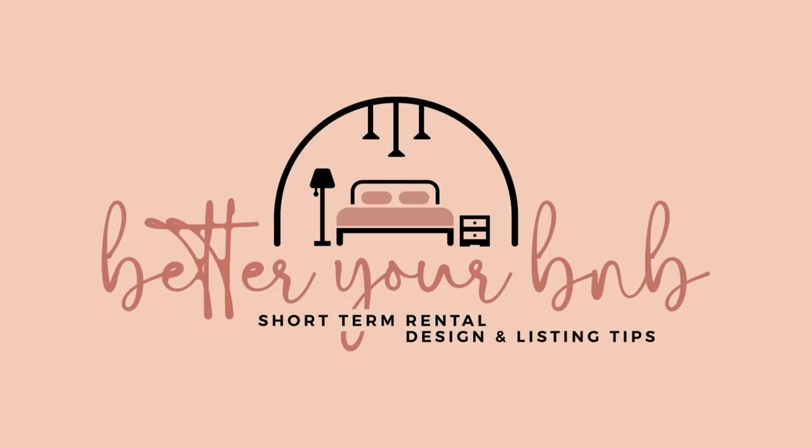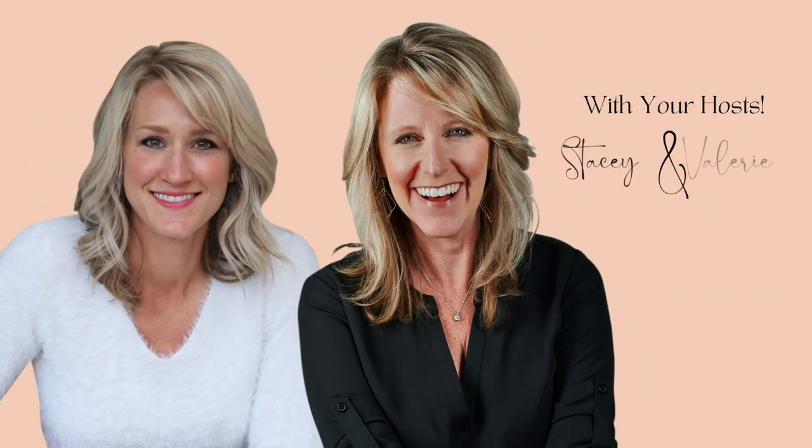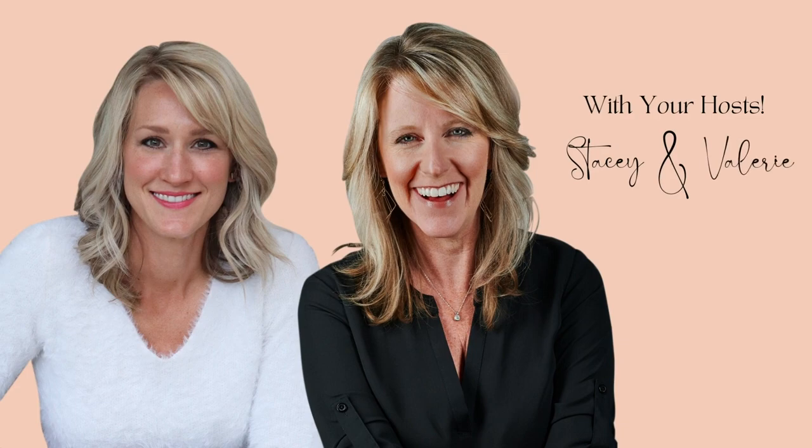Hi, I'm Stacey from StaceyStJohn.com, and I'm Valerie from QuillDecor.com. We are here to help you better your B&B. This is our weekly show where we review one property's interiors and listing in 15 minutes or less. Stacey, who are we reviewing today?